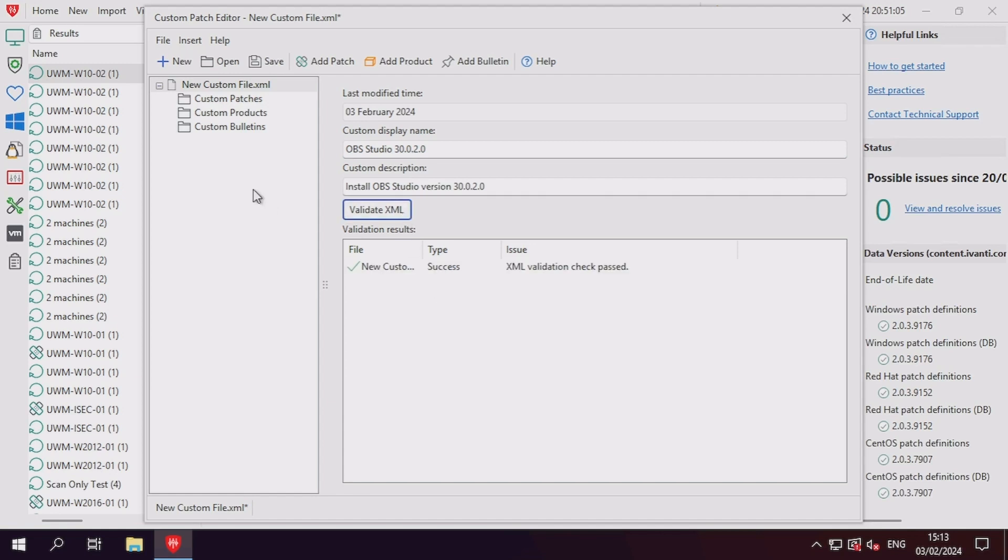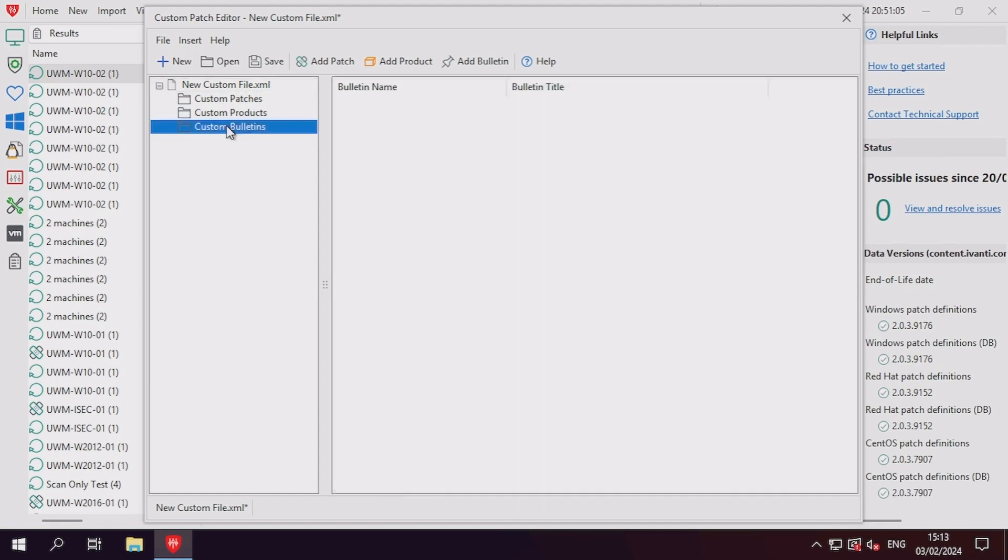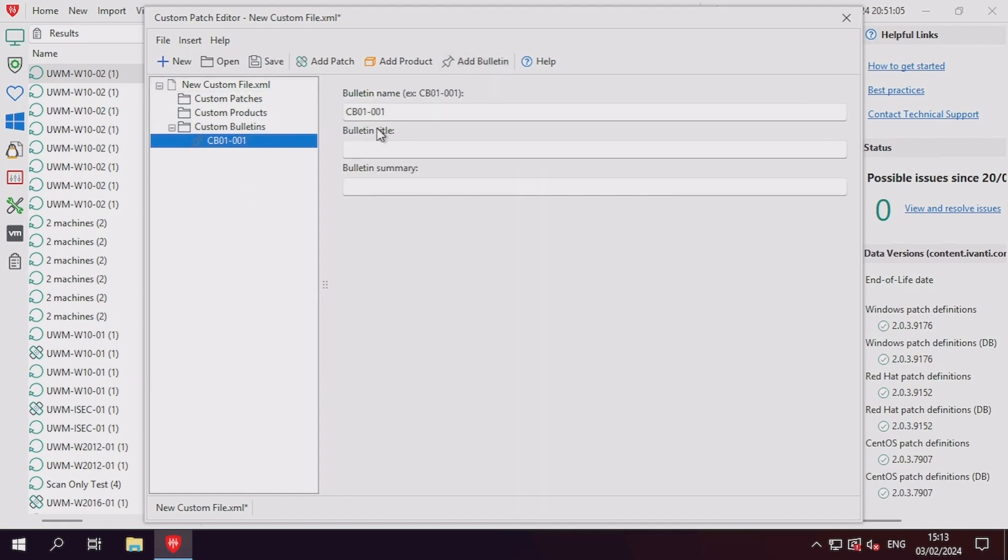To start our new custom patch, we first need to create a custom bulletin. Provide the new bulletin with a custom bulletin ID, title, and summary.